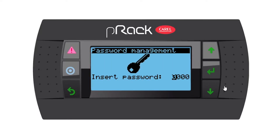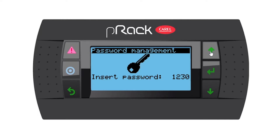Let's go into the menu. The controller is going to ask you for a password, and I'm going to use the manufacturer's password, which is 1-2-3-4, and then enter.